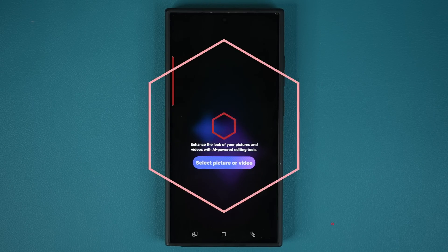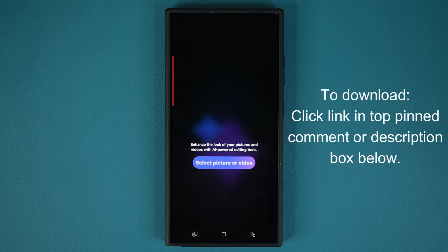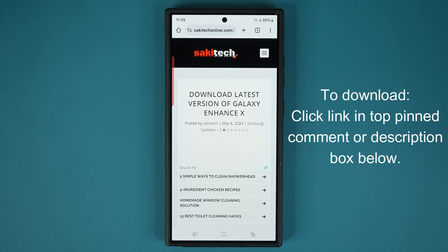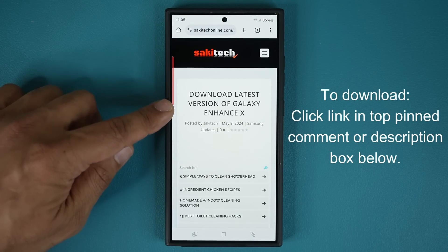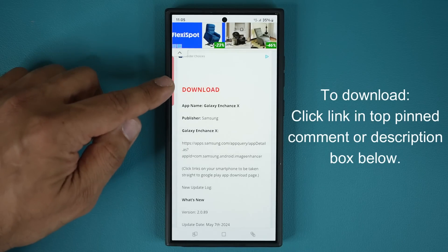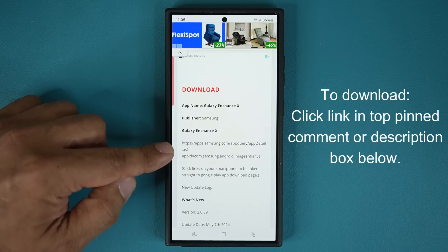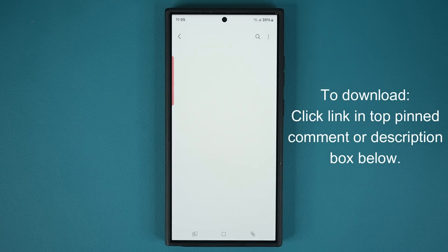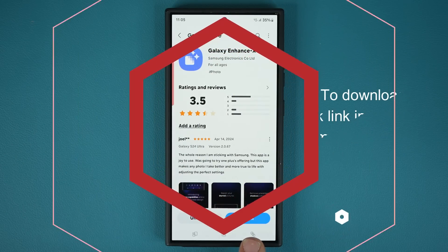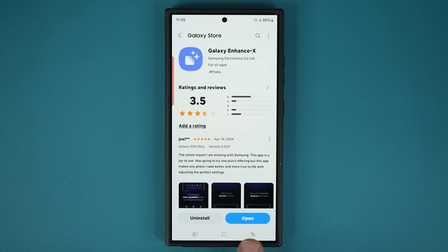To download the latest update or the latest version of the app, all you want to do is click the link down below. Once you click the link you're going to be at my website, and right over here you want to scroll down just a little bit. Under download you're going to click this link, which will take you to the Galaxy Store. From here at the bottom it will say install if you don't have the app, or update if you do.